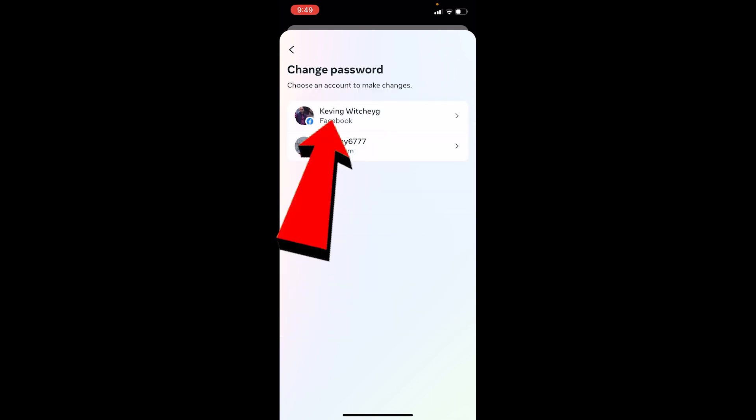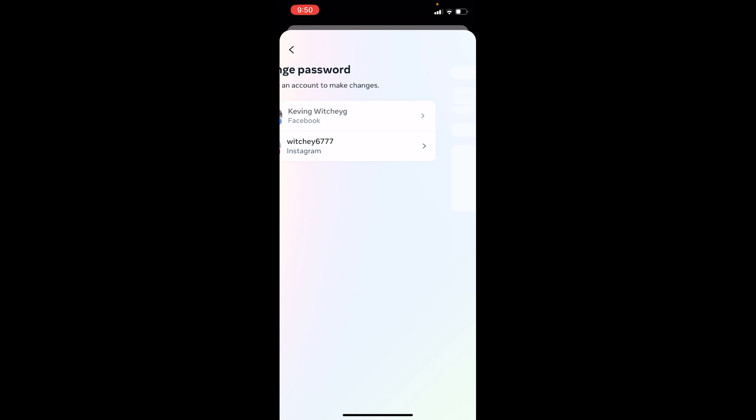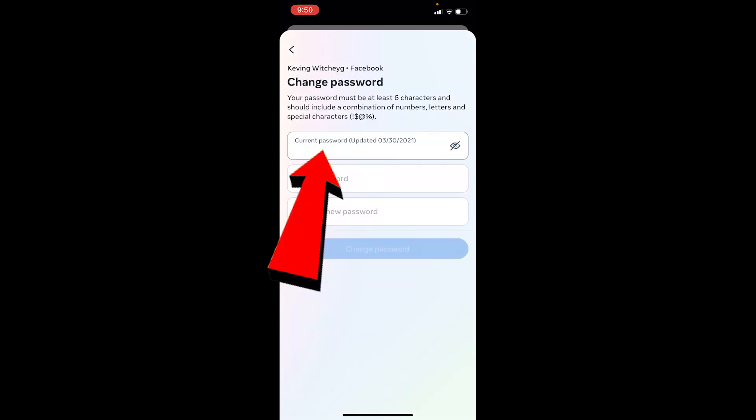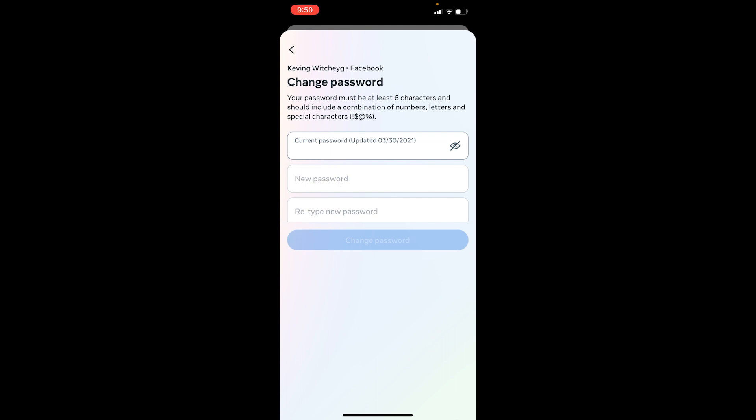Because we want to change our password, you want to choose your Facebook account — since our page is linked with Facebook, not Instagram — so click on your Facebook account. It's going to take you to the password changing page, so wait for the page to load up.